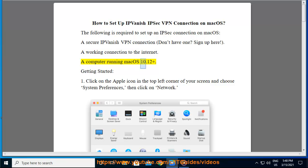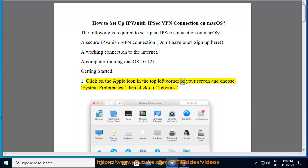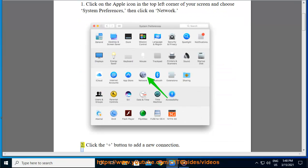A working connection to the internet. A computer running macOS 10.12 plus. Getting started: Step 1, Click on the apple icon in the top left corner of your screen and choose system preferences, then click on network.